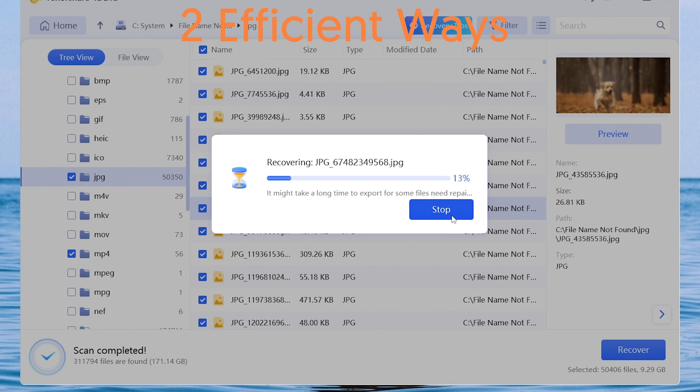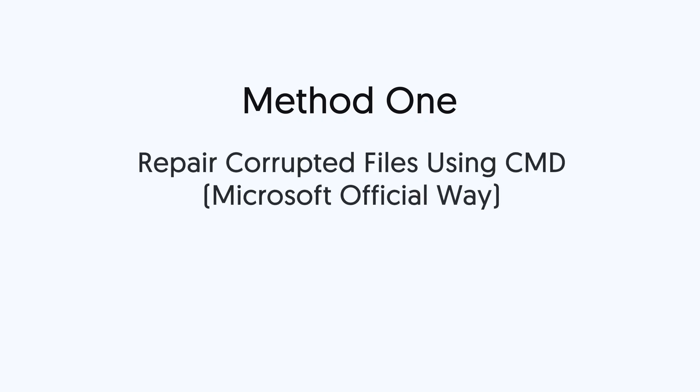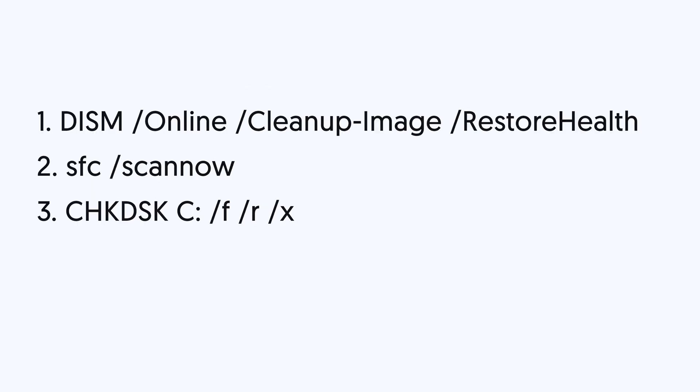Let's go. Method 1: Repair corrupted files using CMD, Microsoft official way. We will be using 3 commands to repair your corrupted files. I'll leave all the commands in the description so that you guys can copy it.